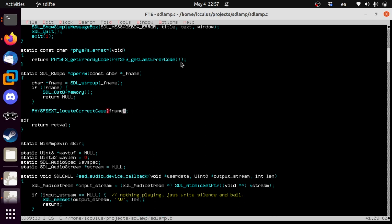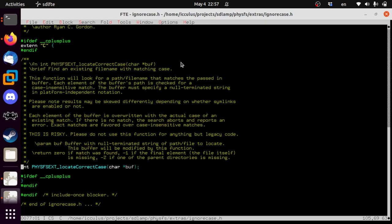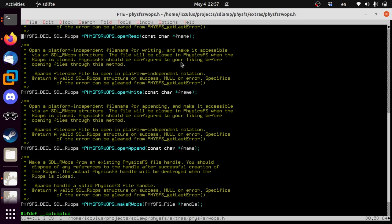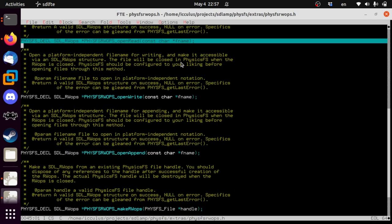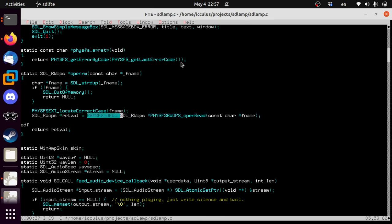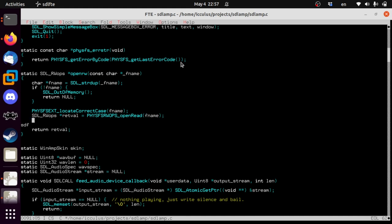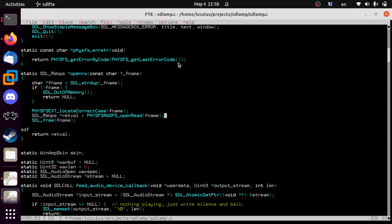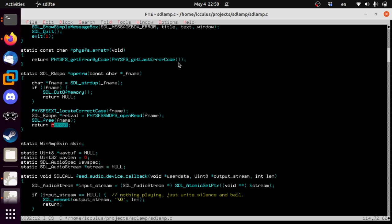So then we locate the correct case — comes in possibly with the wrong one, comes out with possibly the correct one. Then we actually open it: SDL_RWops* retval = PHYSFS_openRead(fname). Then we free that buffer because we don't need it anymore. In theory this should set an SDL error if there's a problem. And then we return the thing we just opened.